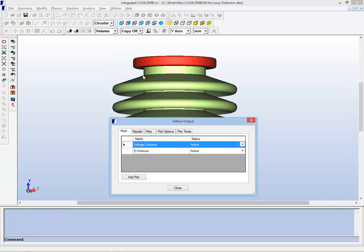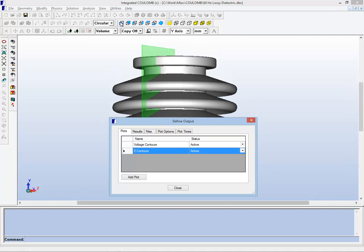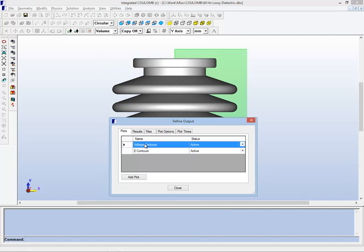And what we will produce as standard outputs, we will look at a plot of the electric field contours on the left and voltage contours on the right.